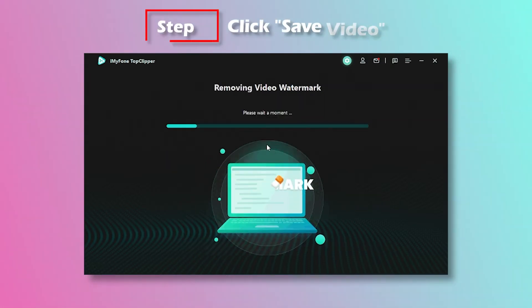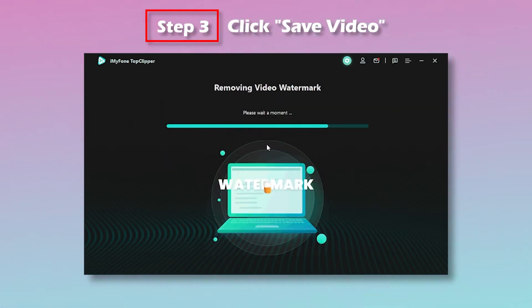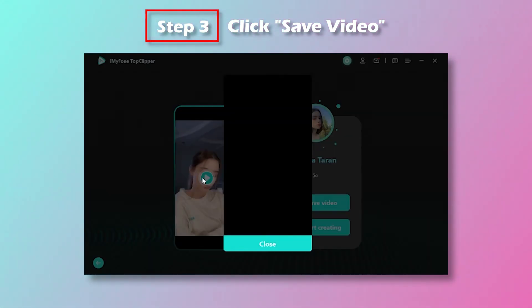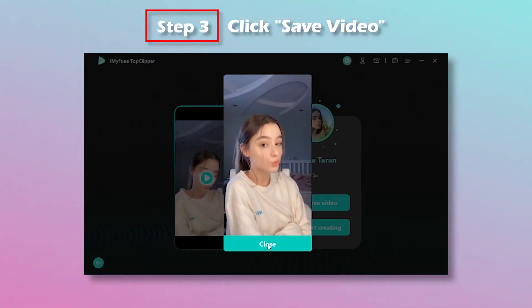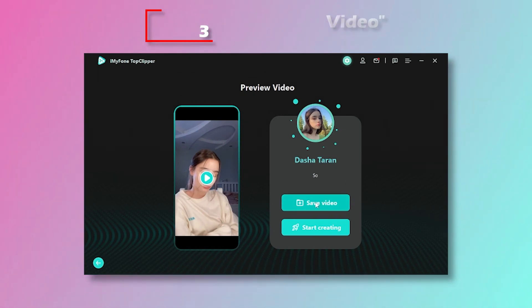Step 3: After waiting for the watermark to be removed, you can preview the video and click Save Video to save it to your computer folder.